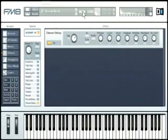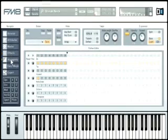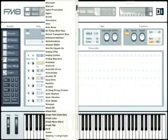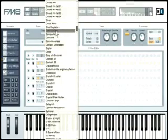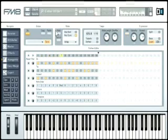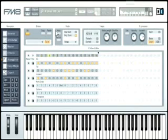Open the arpeggiator page with the navigator to see how it works. Load the sound Color of Dirt from the Quick Load menu and play a chord. As you can see and hear, the FM8's arpeggiator is much more flexible than its analog predecessors.